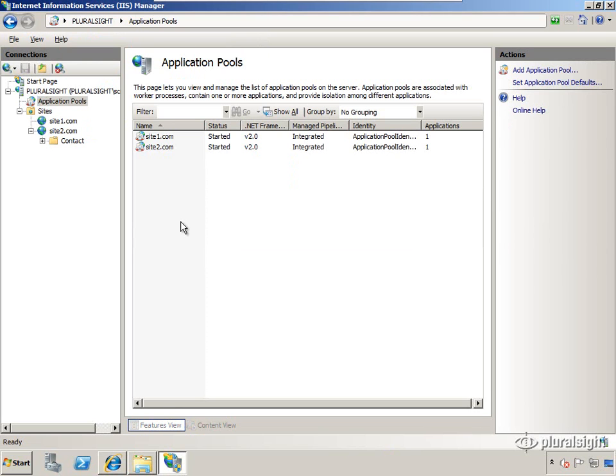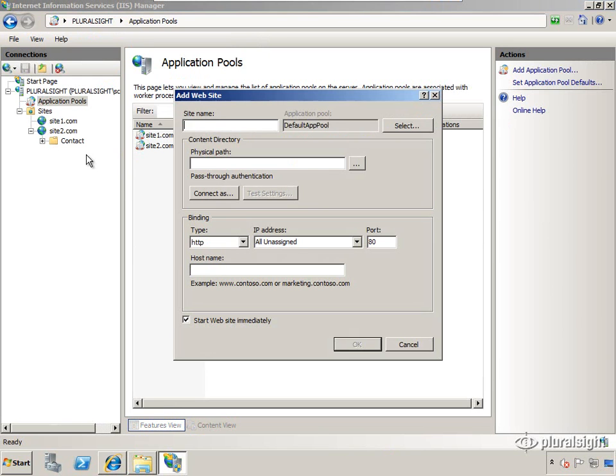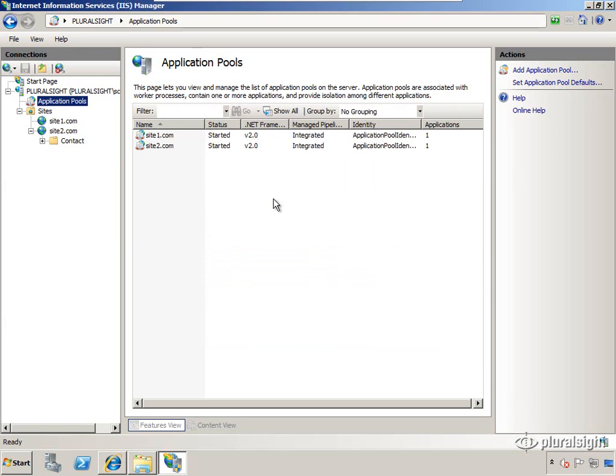I have two application pools, one for each site. Starting in IIS 7, when you create a new site it creates an application pool with the exact same name. So by default you're going to get this one site per application pool configuration, which is generally what we want.